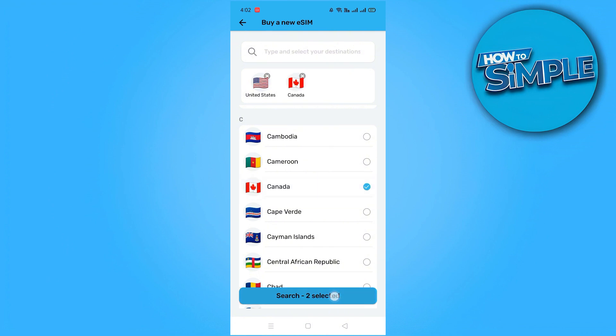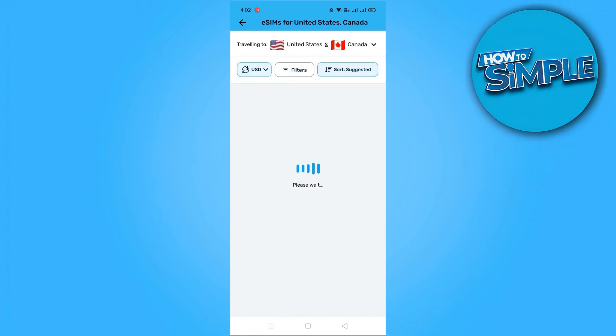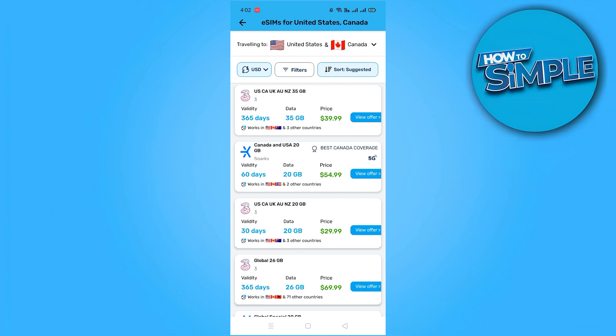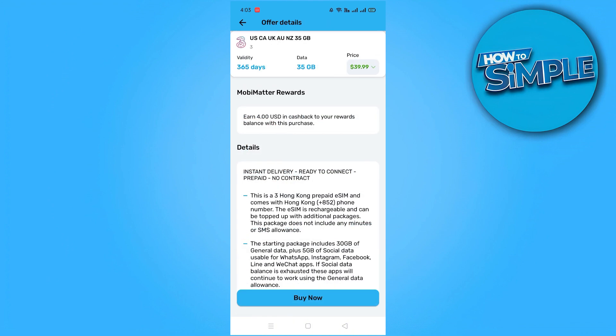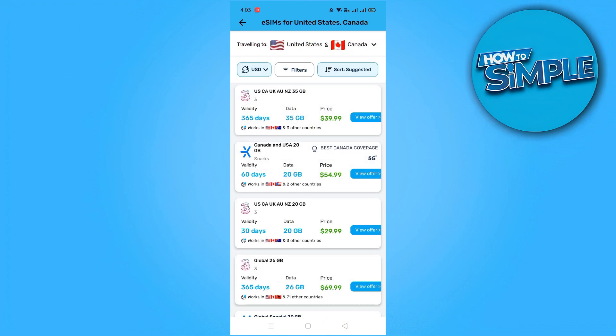If your itinerary includes multiple countries, perhaps you are also visiting Canada, you can easily add Canada to your selections. Once you have chosen all desired destinations, click Selected at the bottom of the screen to view a list of available eSIMs that cover the countries you have chosen. For instance, you might find an eSIM offering 35GB of data for $39.99, valid in the US, Canada, and several other countries for 365 days from activation.